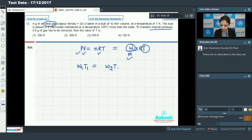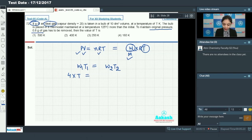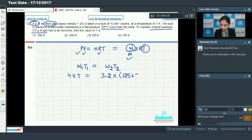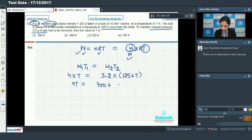Initially the weight of the ideal gas was 4 grams, so we have 4/T on one side. Since 0.8 grams of gas has been removed, the remaining amount of gas will be 4 minus 0.8 = 3.2 grams. The final temperature is 125 more than the initial, so it is T + 125. This gives us: 4T = 3.2(T + 125), which expands to 4T = 400 + 3.2T.